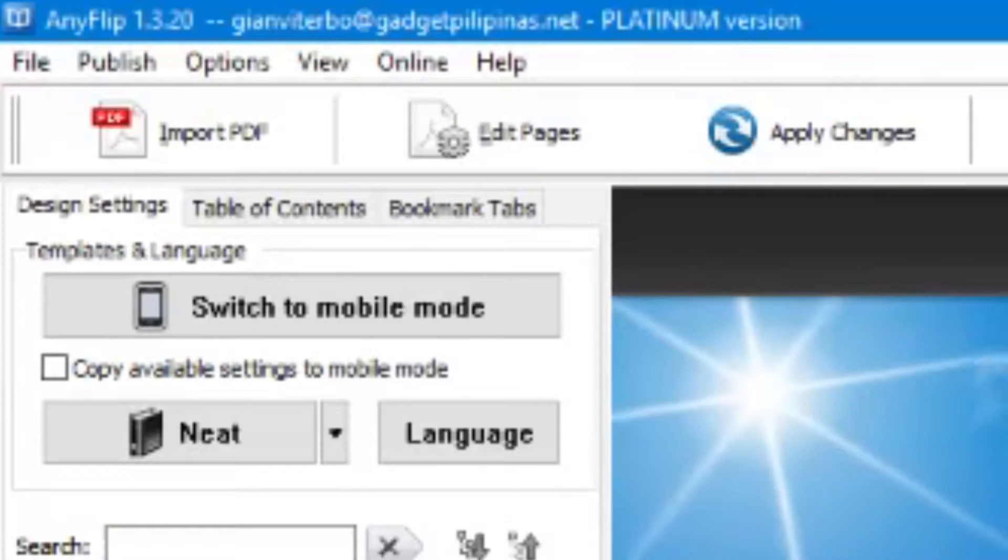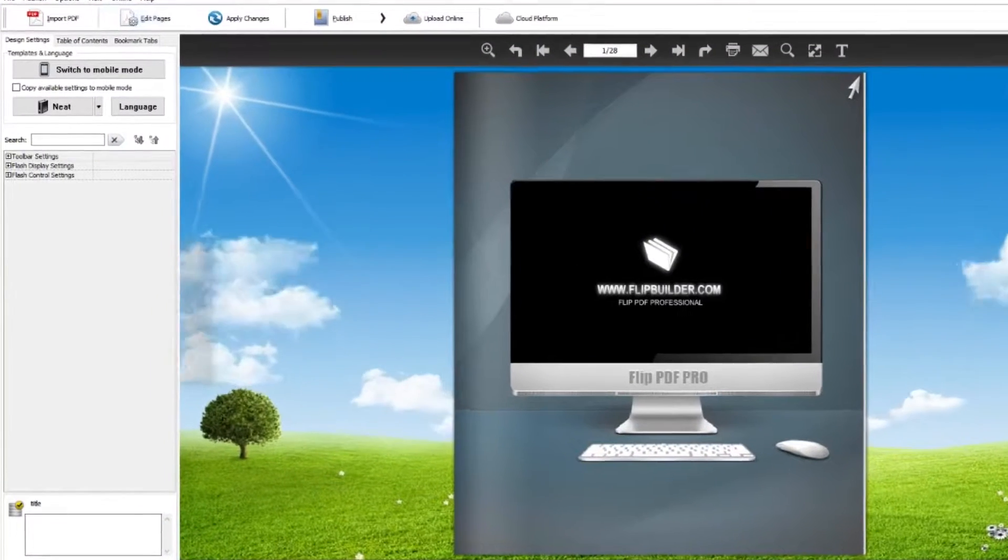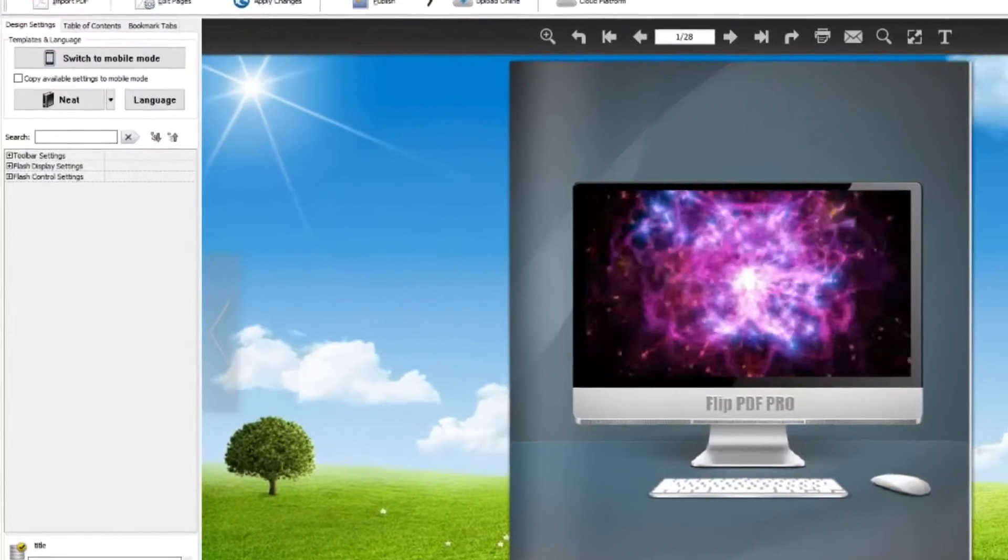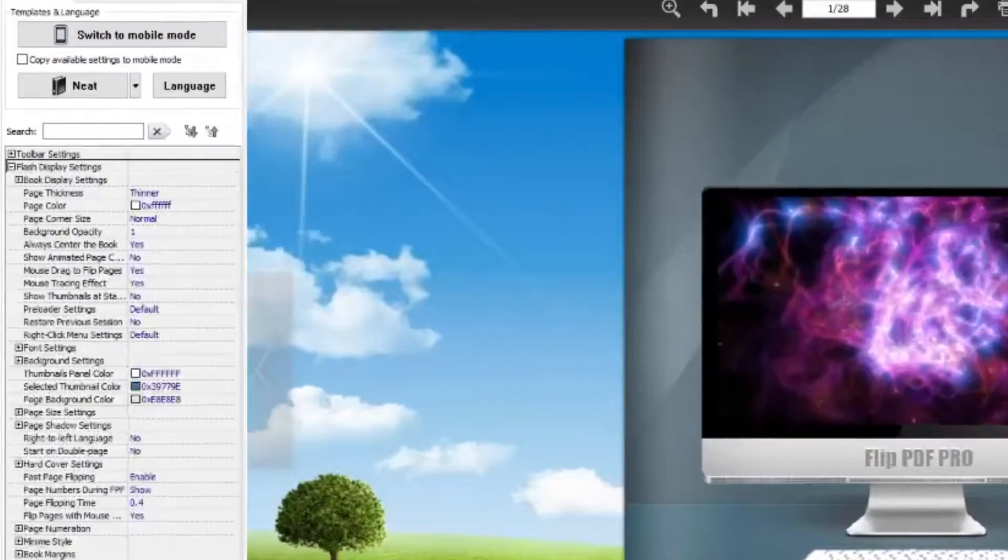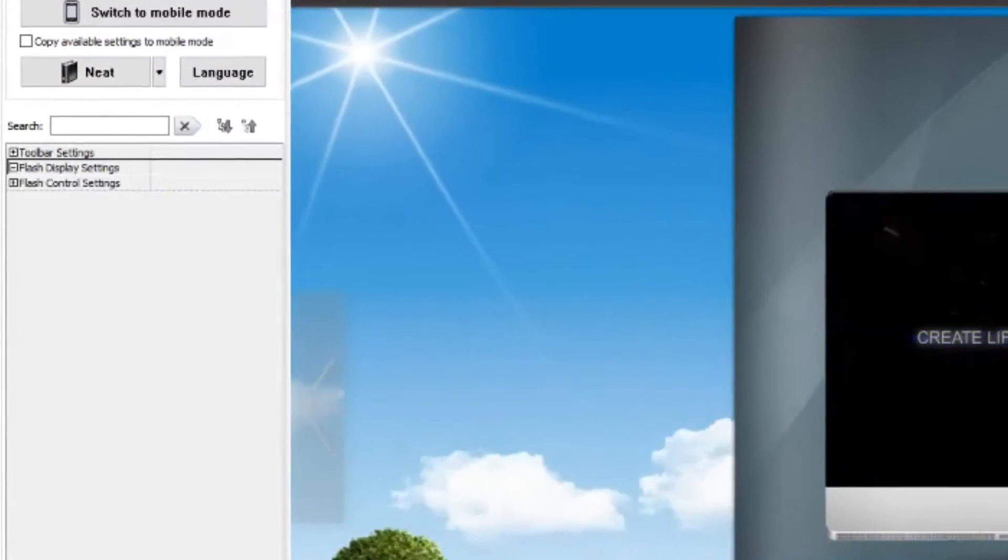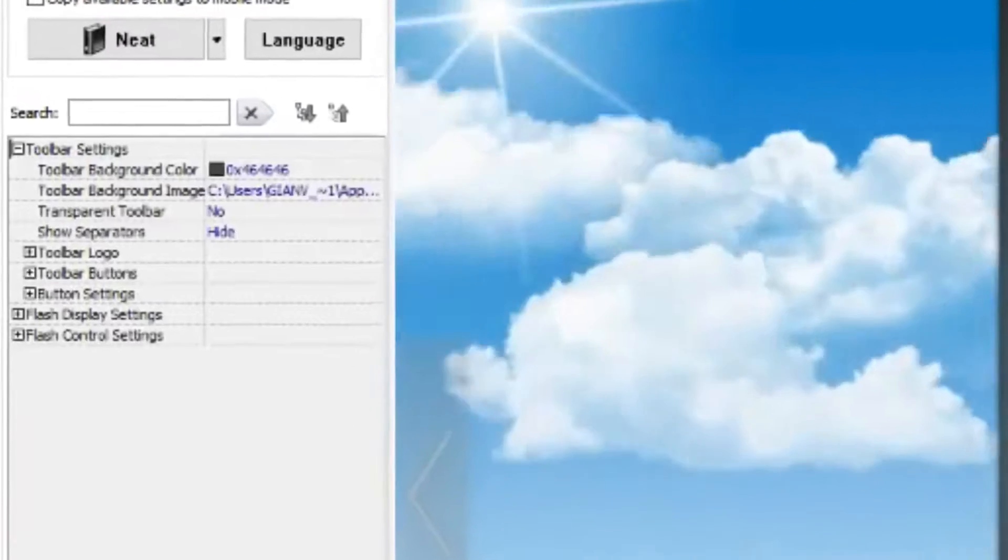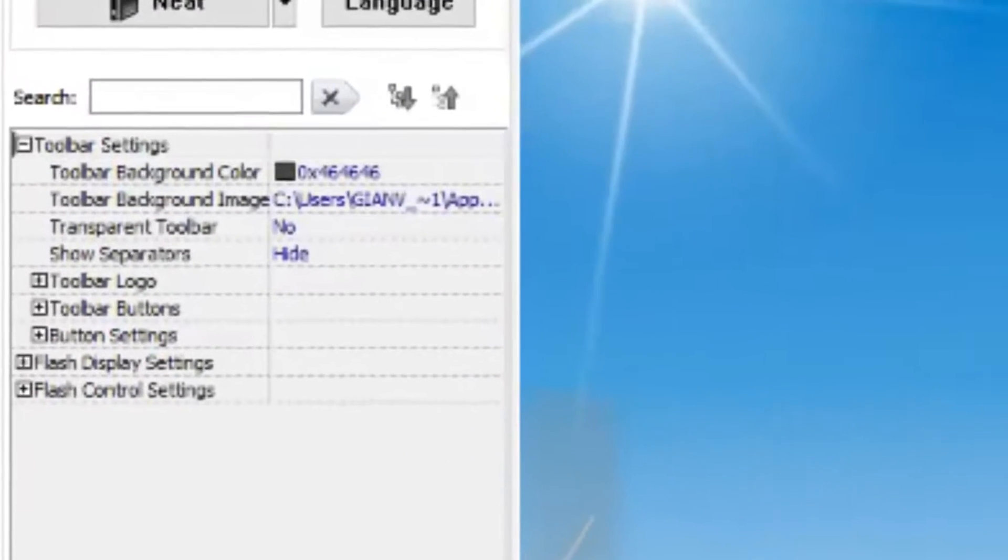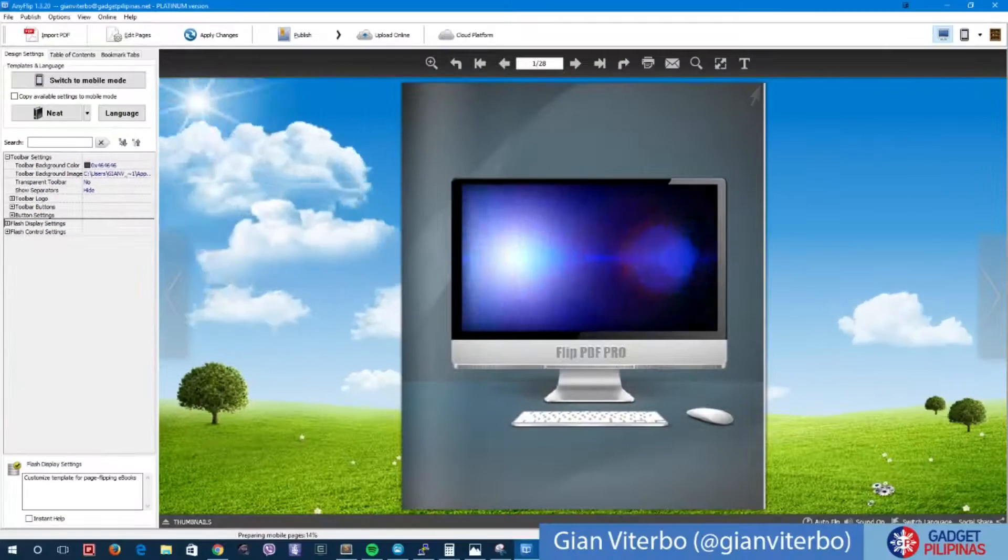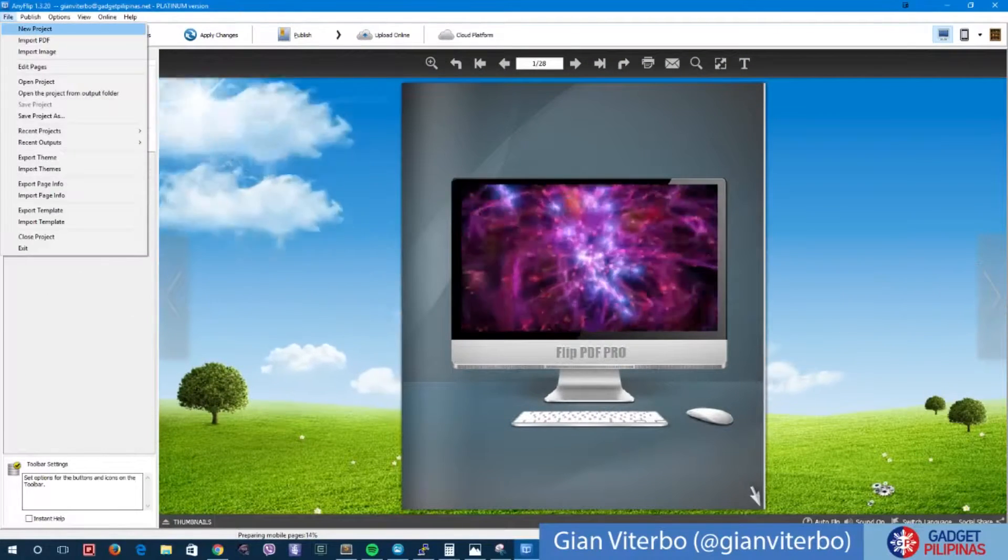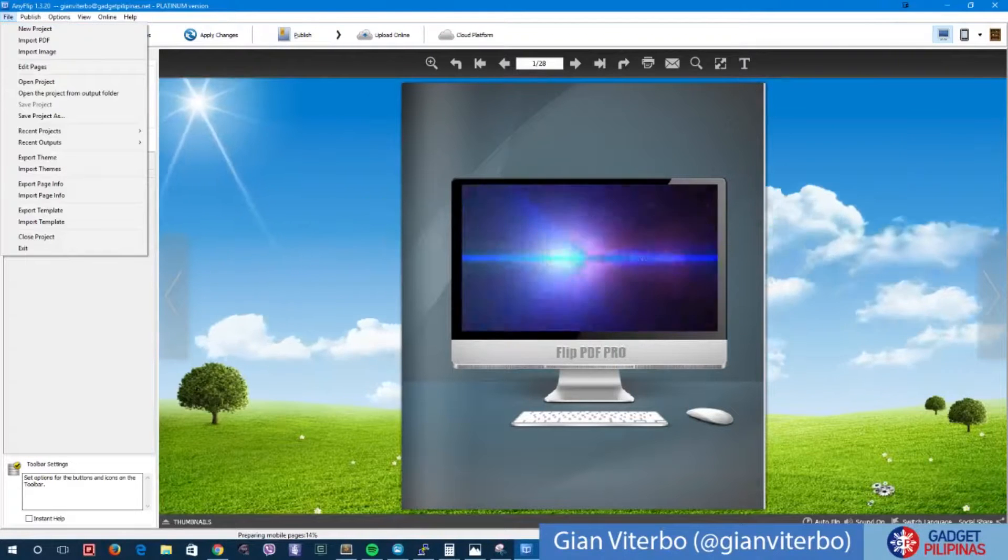These are the design settings. If you want to change some of the options here like the toolbar, flash display settings, and even flash control settings, you can basically change or update it through here. Now what I'm going to do is close this and create a new project.